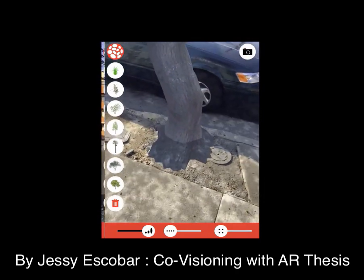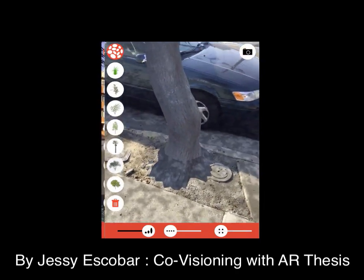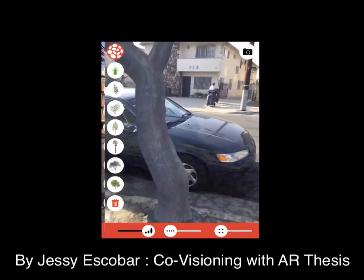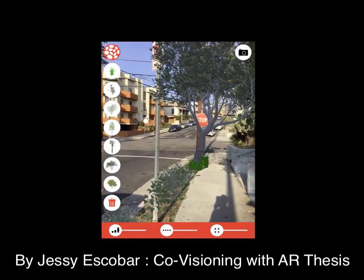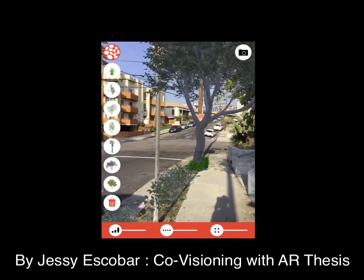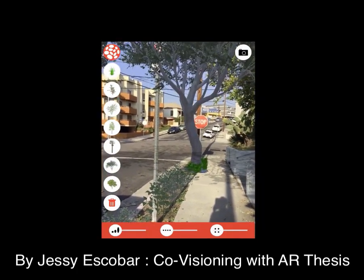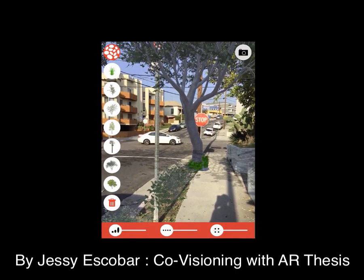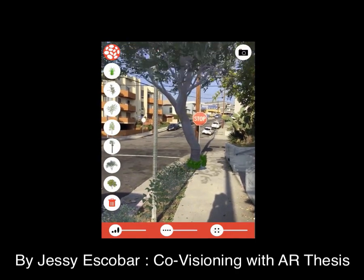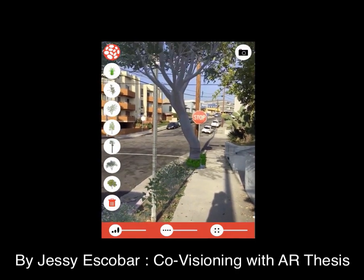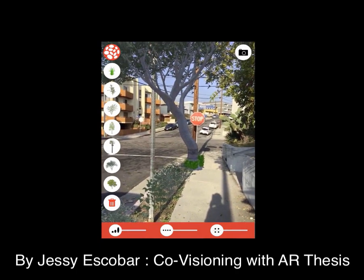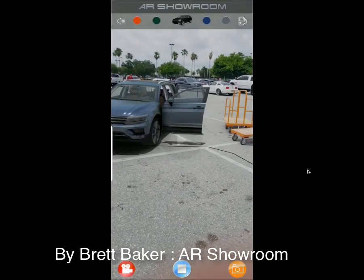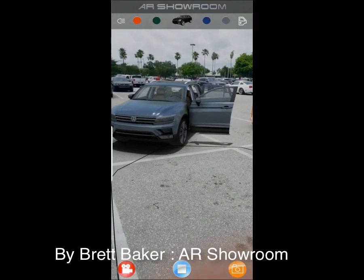I was really shocked to see it because I think it's a brilliant idea, and it just goes to show how versatile AR can be. It doesn't always have to be for a Snapchat filter or anything like that — it can be something that helps bring communities together.